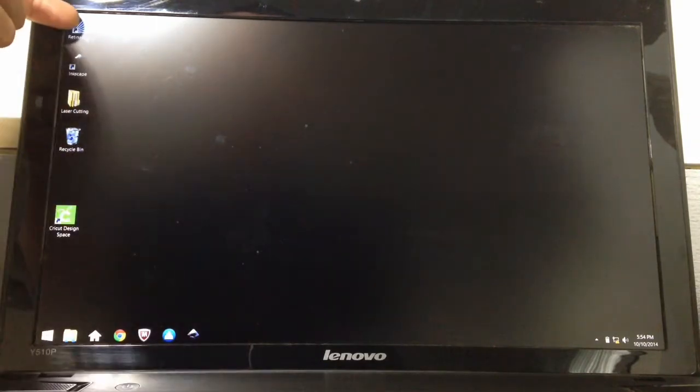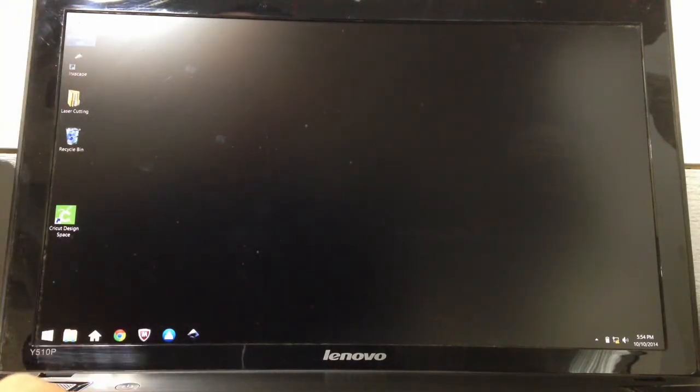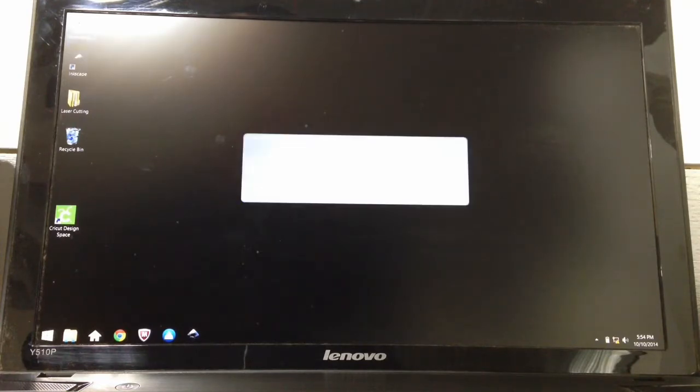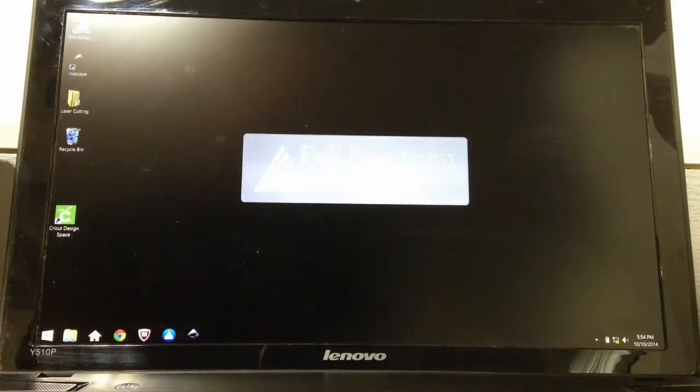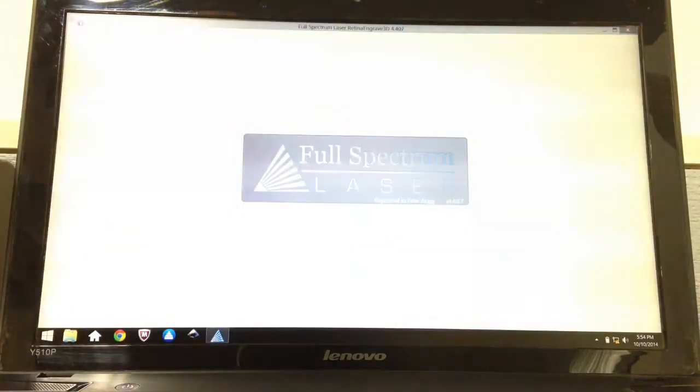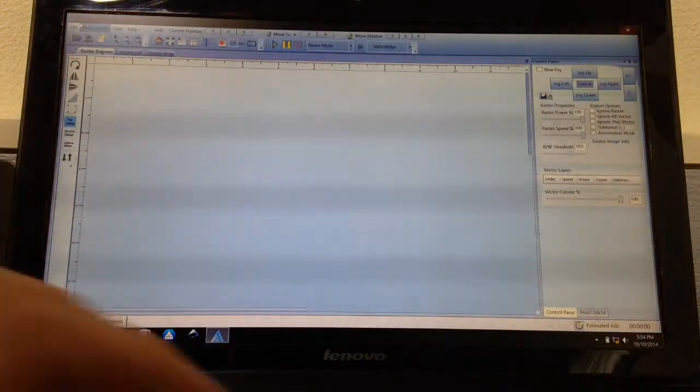I'm going to double-click up here where it says Retina Engrave. Full Spectrum Laser is the name of the company. Here we go.